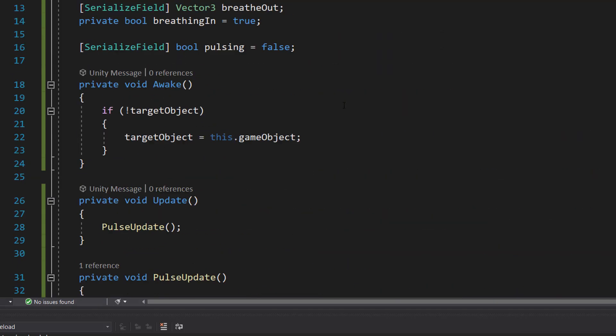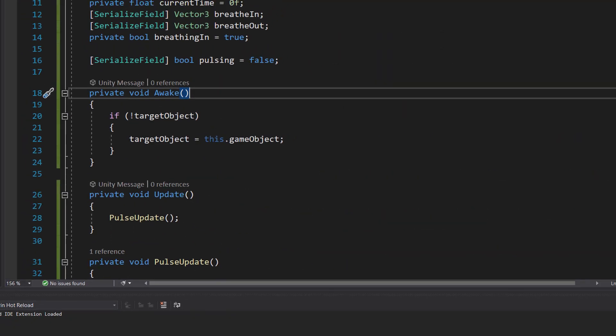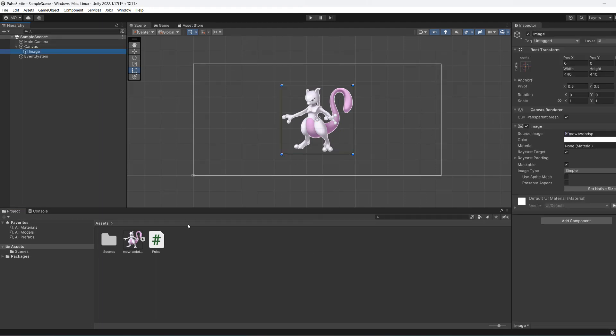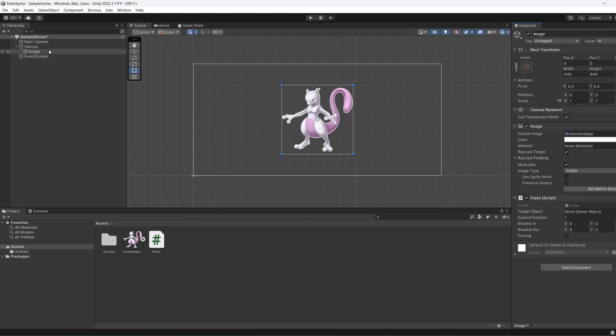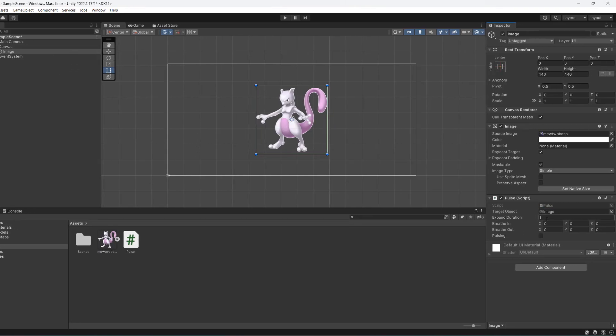So we're going to save our work and return to Unity. We're going to go to our image. We're going to drag and drop our Pulse script onto it, and we're going to drag and drop our target object into the target object field. This is going to be the image you want to resize. Expand duration will keep at one for now.